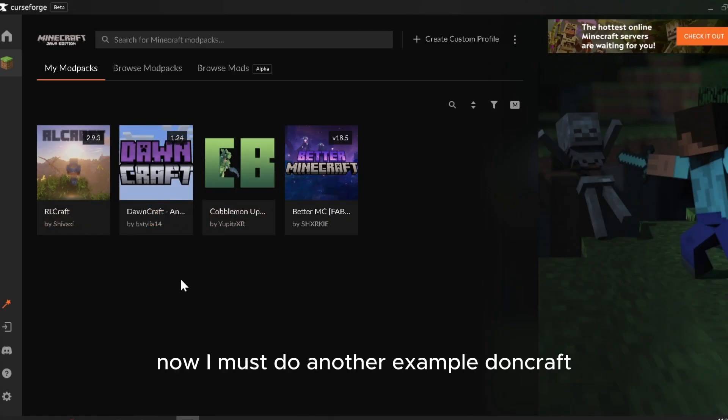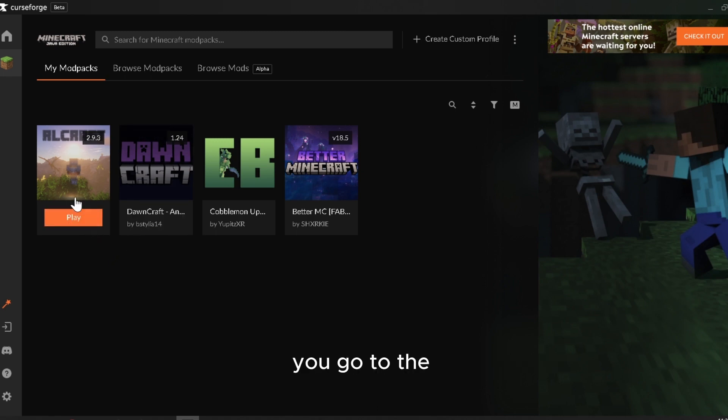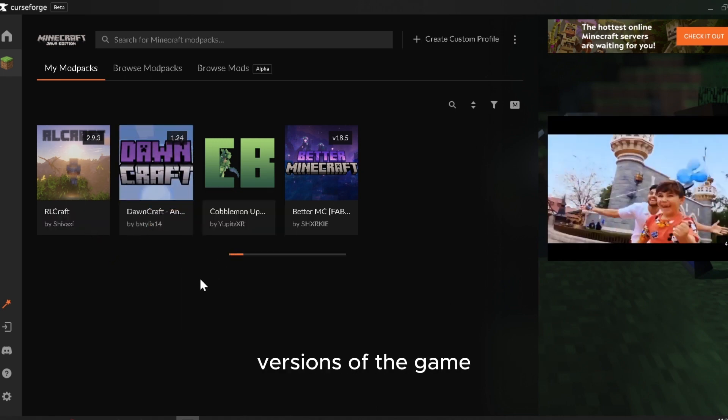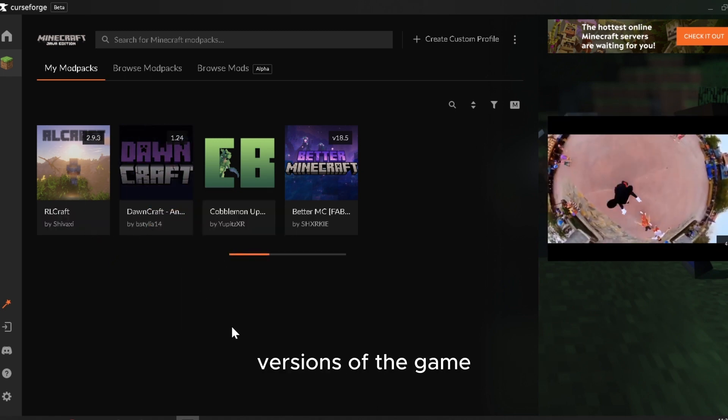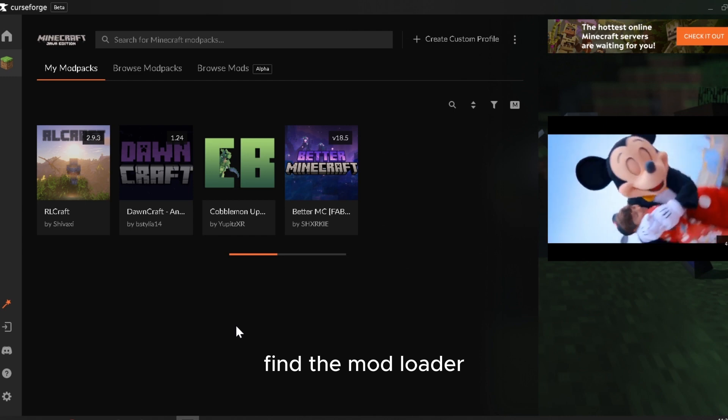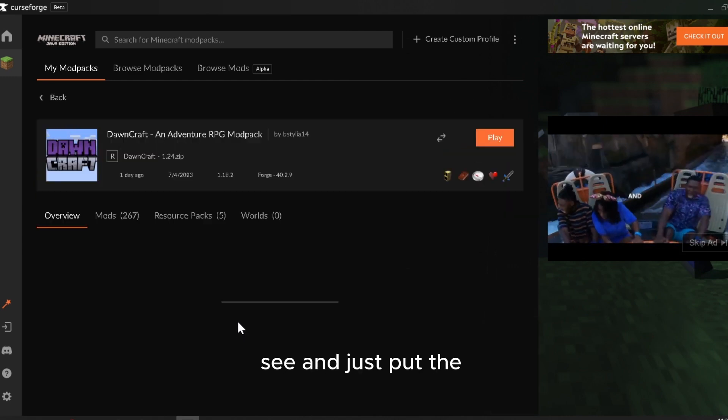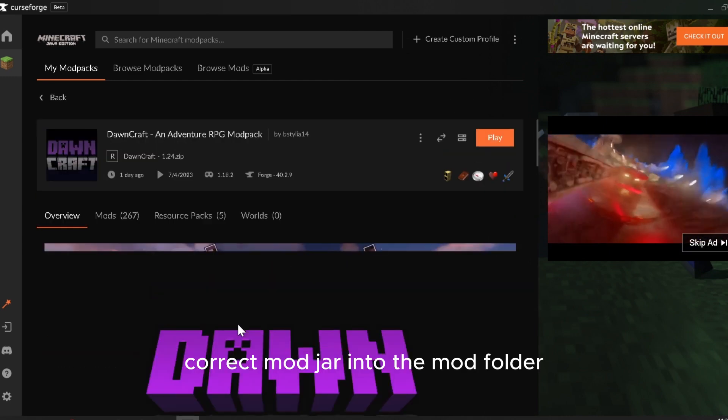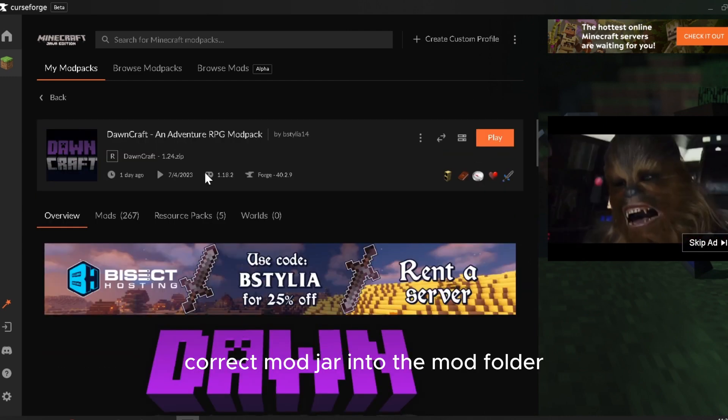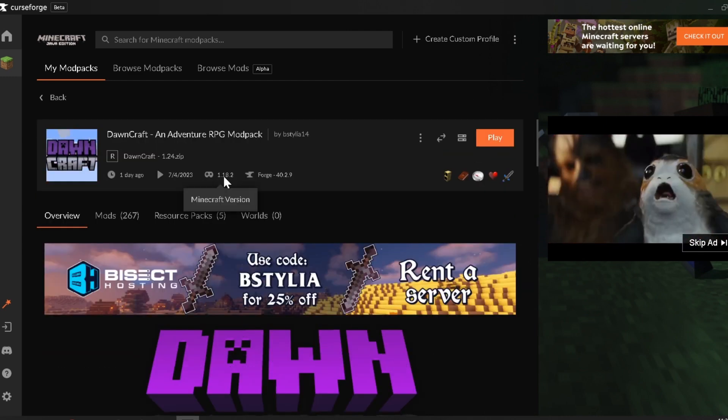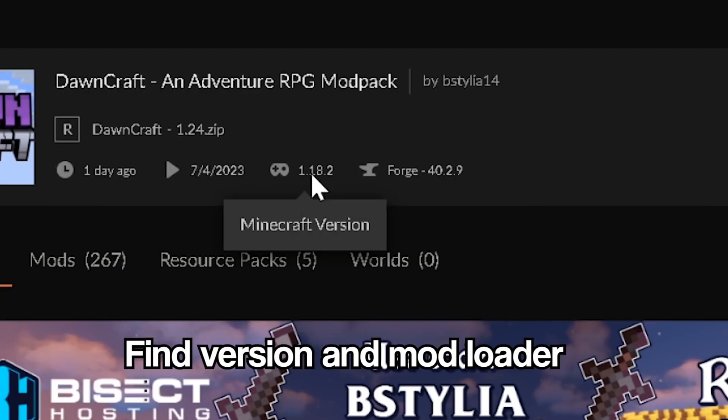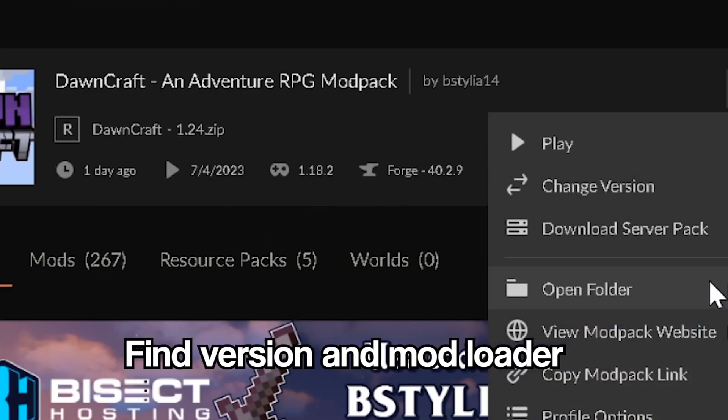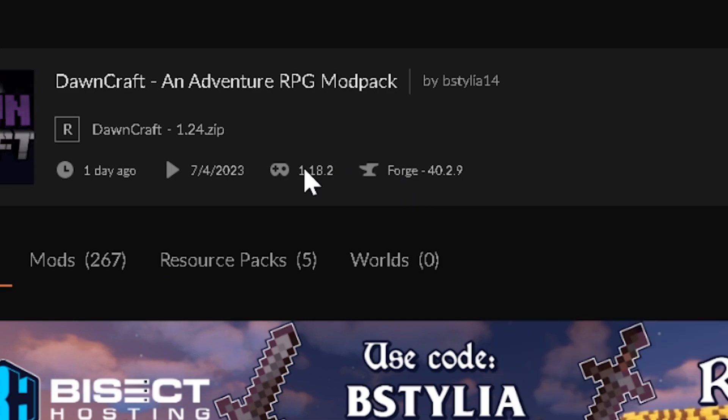Now I'm just going to do another example. Dawncraft, you go to the versions of the game, find the version, find the dependency, and just put the correct mod jar into it. And then you can see it.